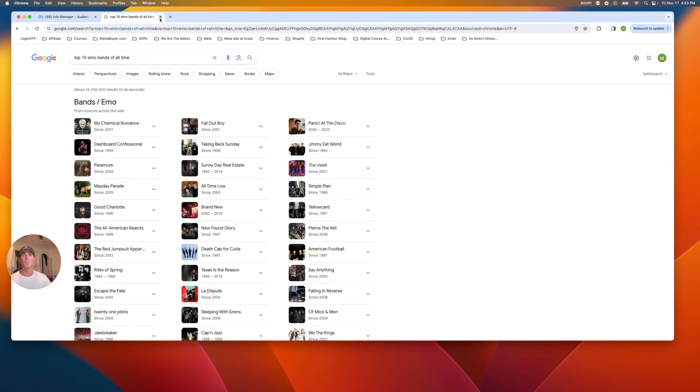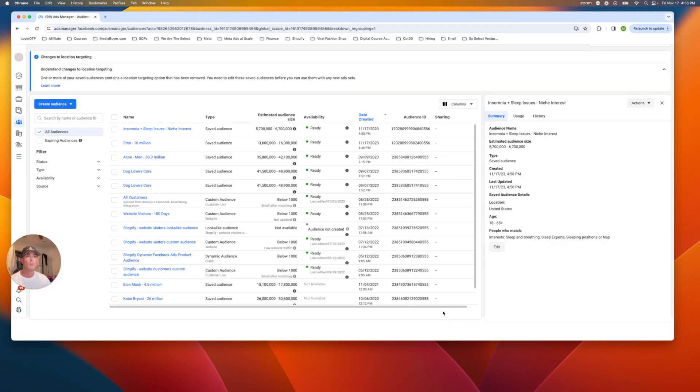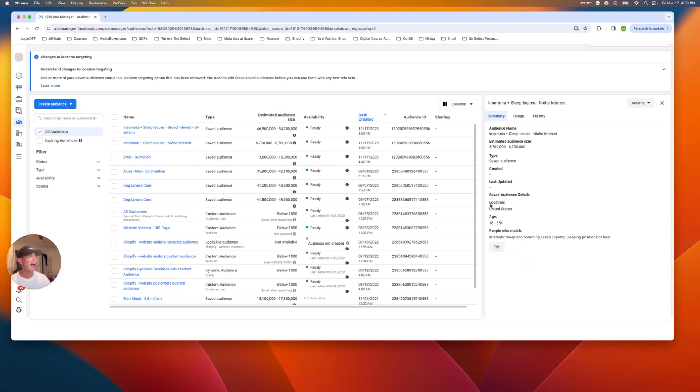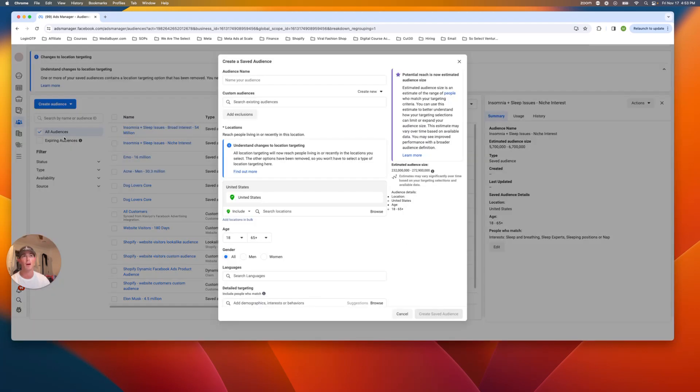Awesome. So now we have those ones done. I'm going to do one more for you guys. Okay. We have an outdoorsy granola girl. So this could be an interesting one. I've never really done this, but let's do it.